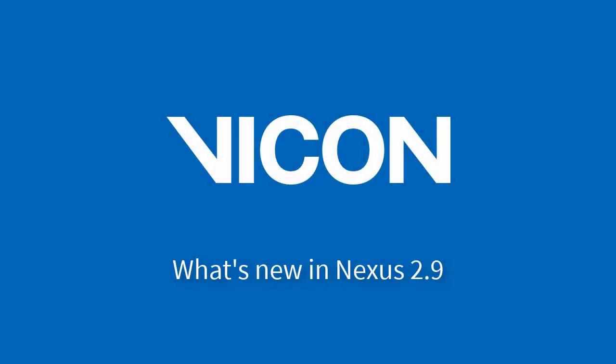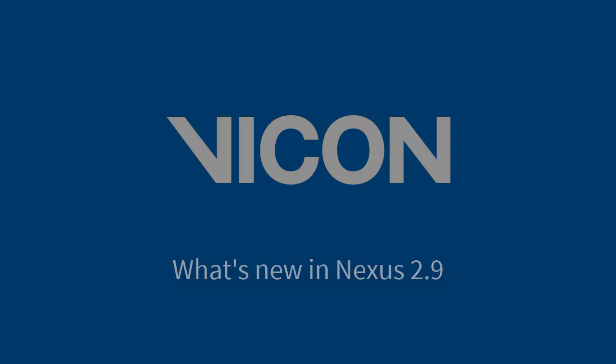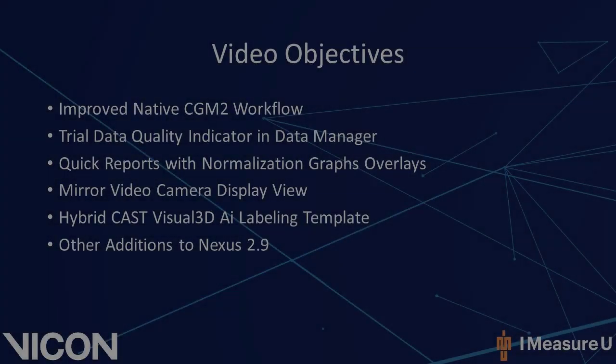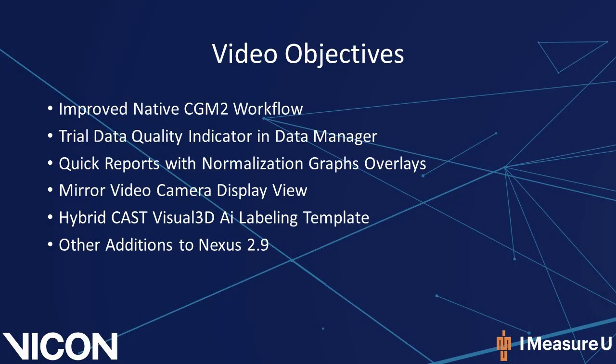Welcome to your Nexus 2 help guide. In this video, we will go over the new features added into Nexus 2.9. In Nexus 2.9, there are several additional features.